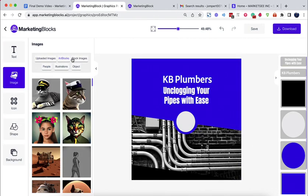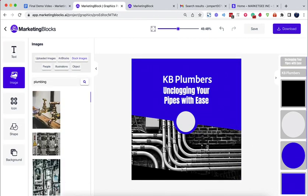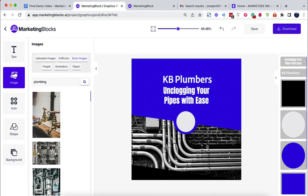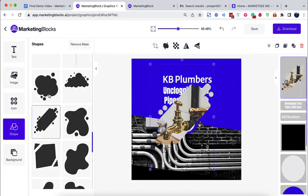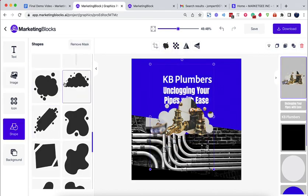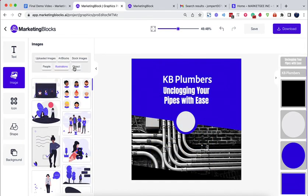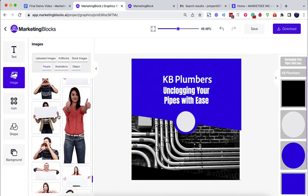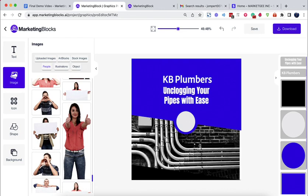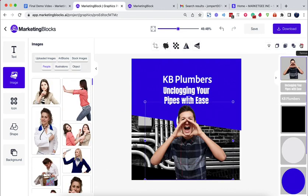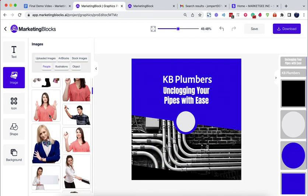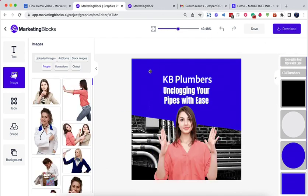Use your own media or choose from our library of over 10 million stock images, illustrations, icons, objects, people, or transparent backgrounds, and more.